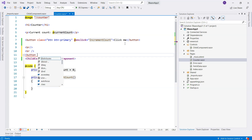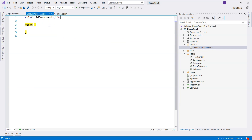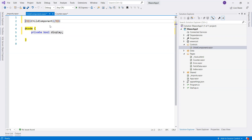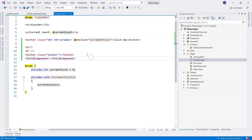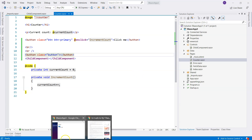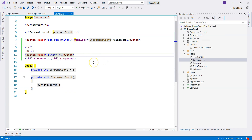We're going to have a button. We want to display the child component when we click on it. That means we're not going to display the markup at the beginning, so we'll declare a boolean variable and call it display. We'll only display the child component if it's true. If we refresh, we don't see the child component anymore — just the empty button — which is expected.